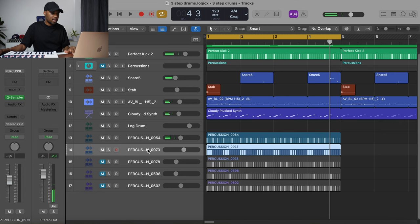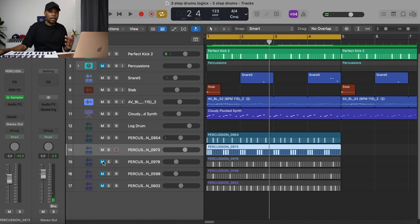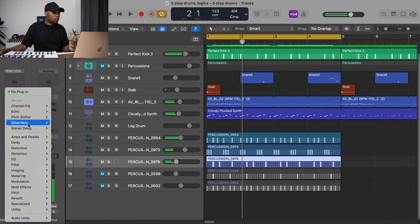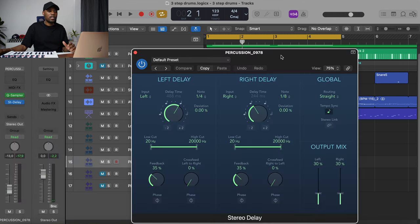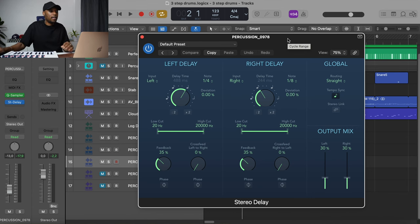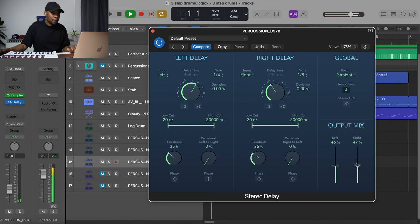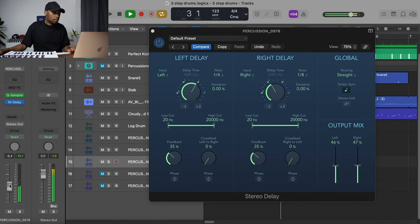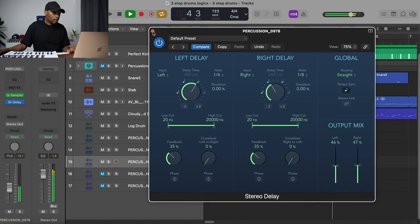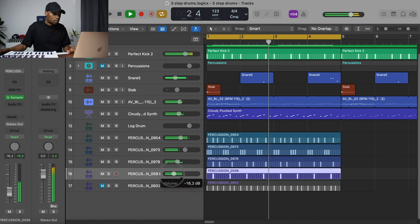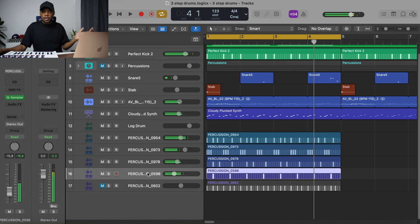I'll unmute the second sound — I think it's totally fine and doesn't need delay or echo. Moving on to the third sound, I'll add a stereo delay to switch it up instead of using the same echo. I like to add different kinds of delay effects. I'll raise the output mix — that sounds amazing.